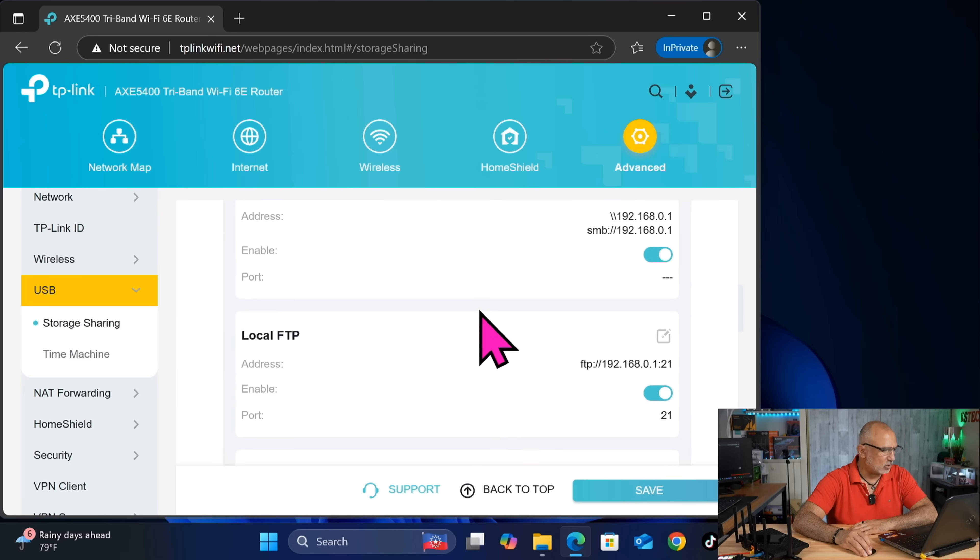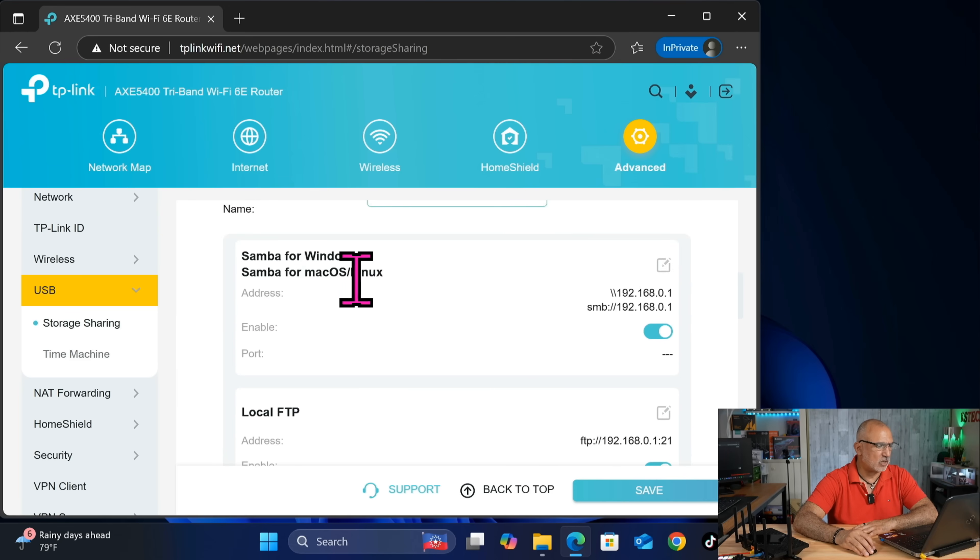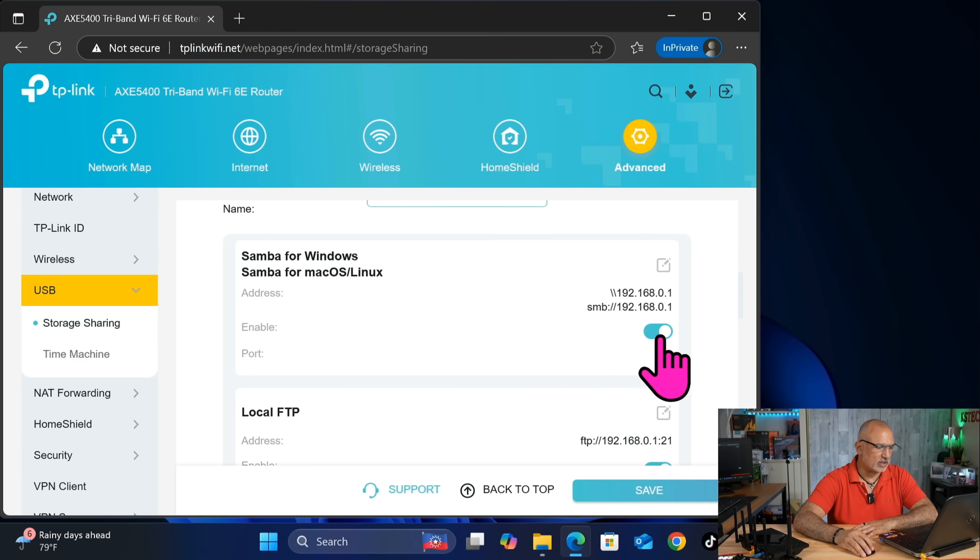And then scroll and you'll find here Samba for Windows and Samba for Mac OS and Linux. So make sure that it is enabled. If it is not enabled, enable it here.